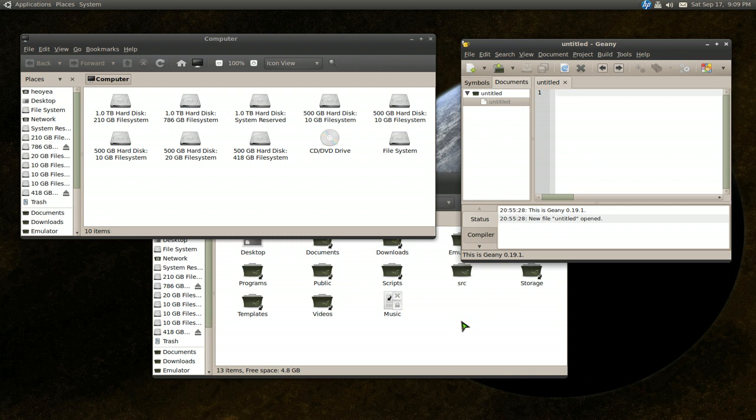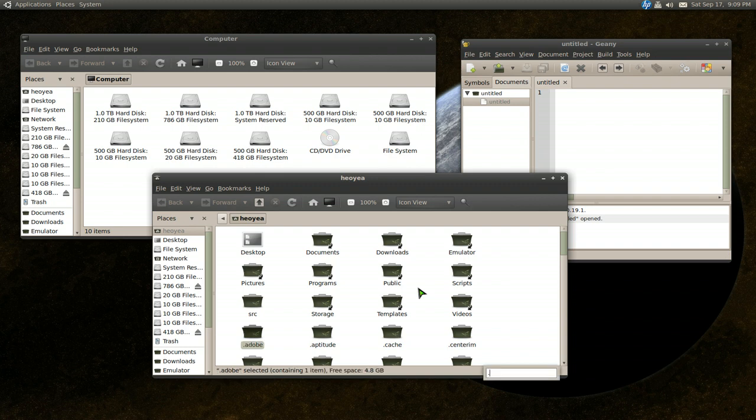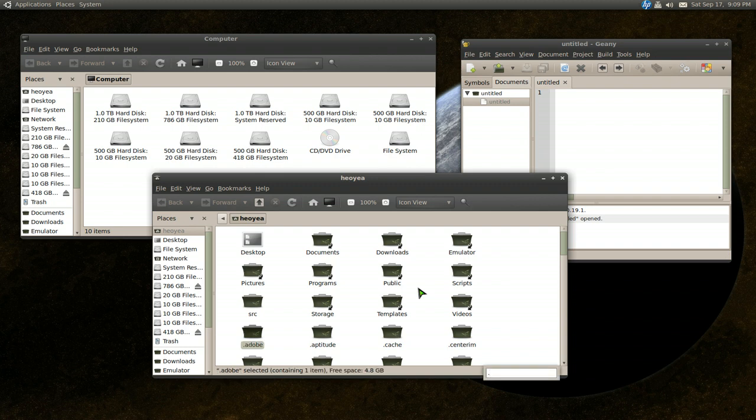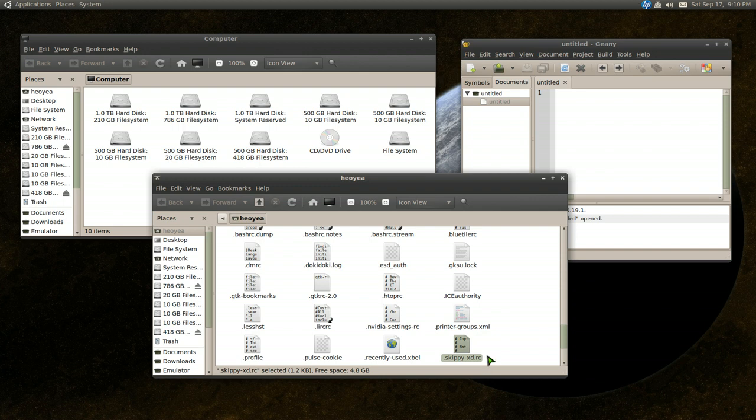So to do that, let's go into our home folder here. And if you're on GNOME, it's Ctrl-H for hidden files. If you're on KDE, it's Alt-Period. And this will show all your hidden files. Now there should be a file in here called .skippy-xd.rc here.